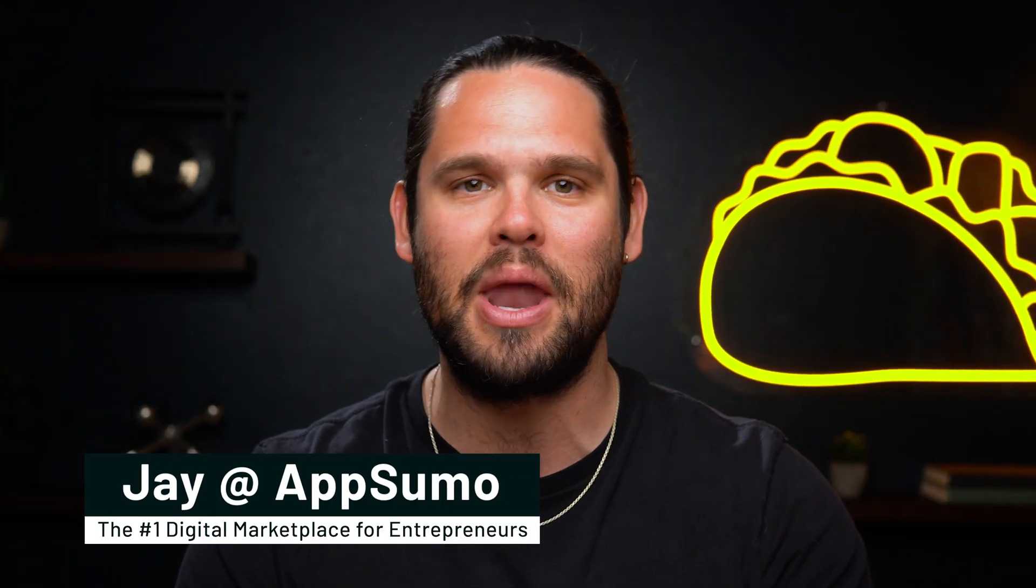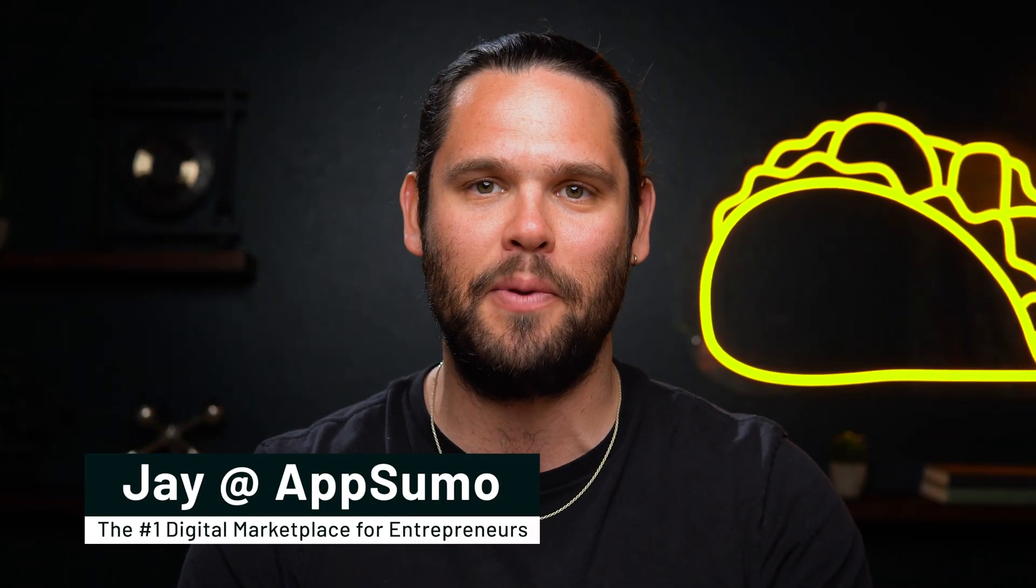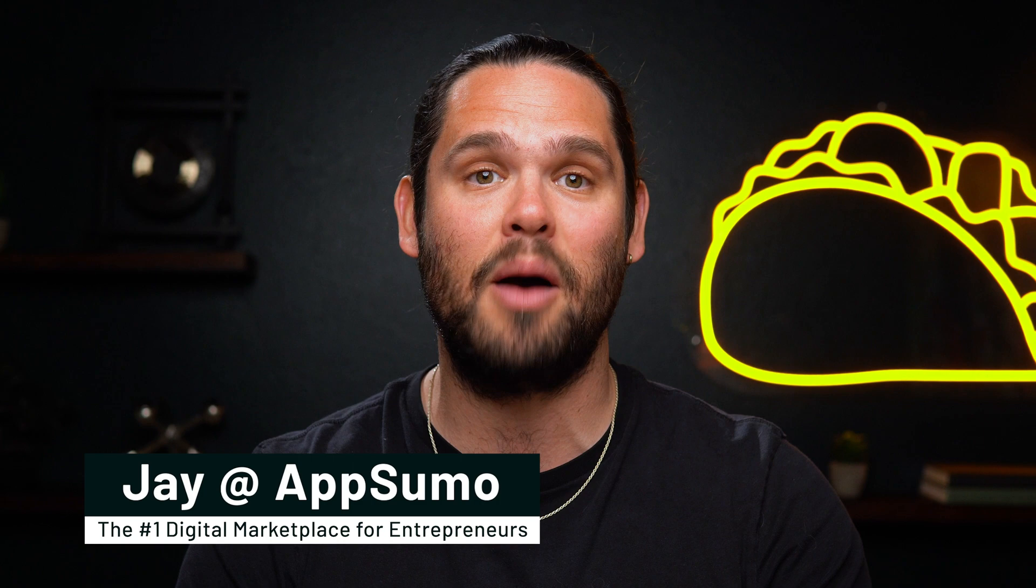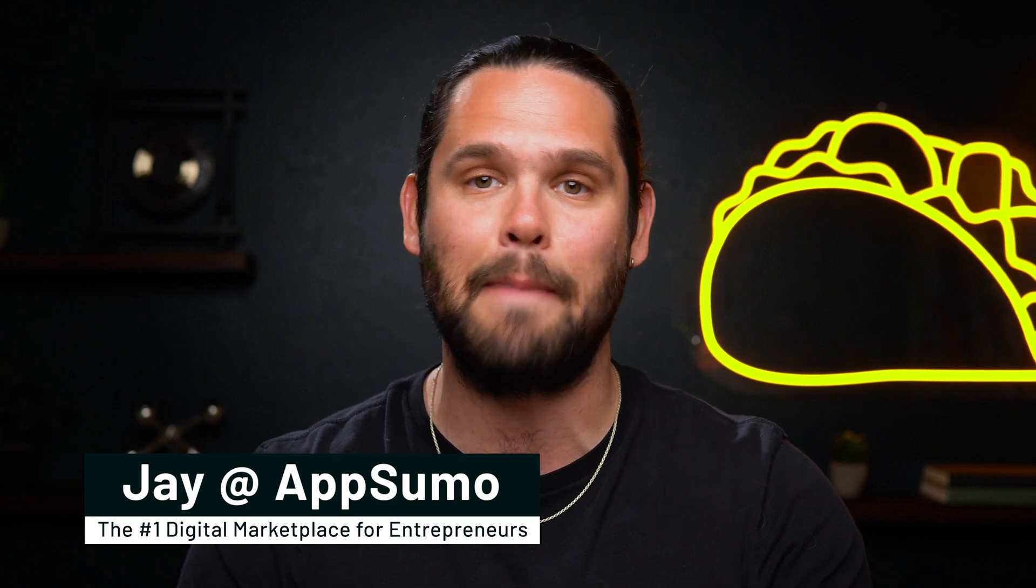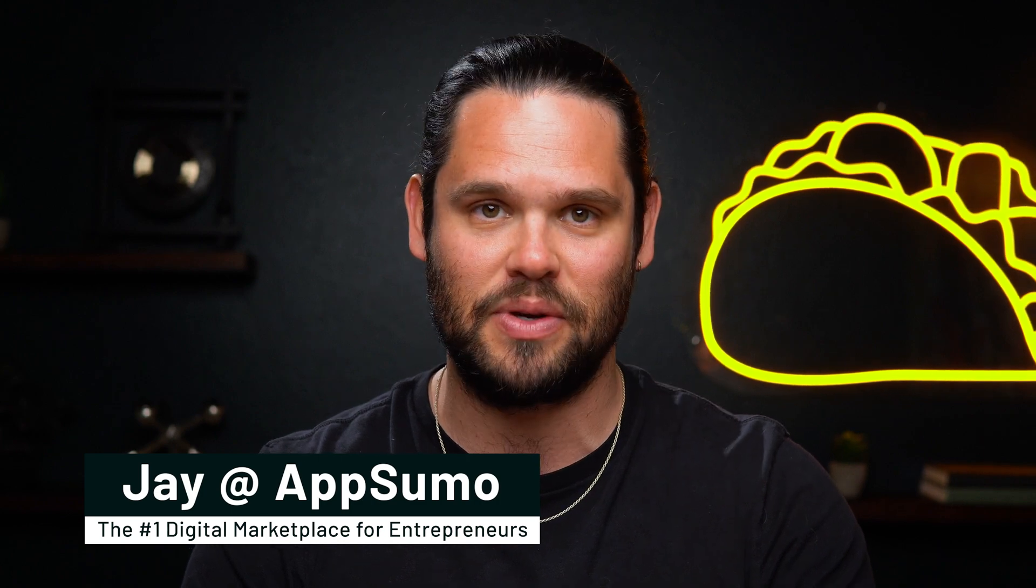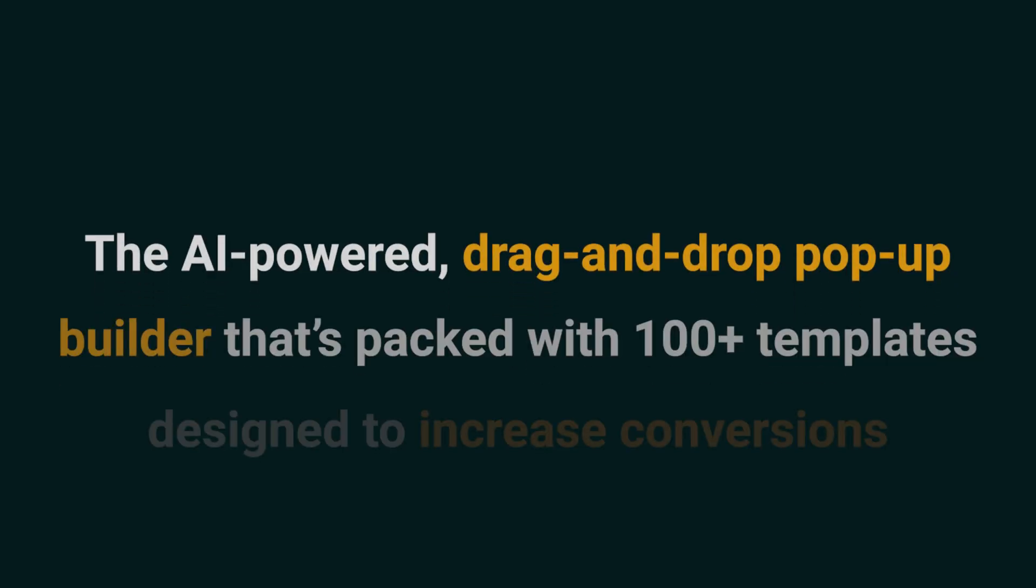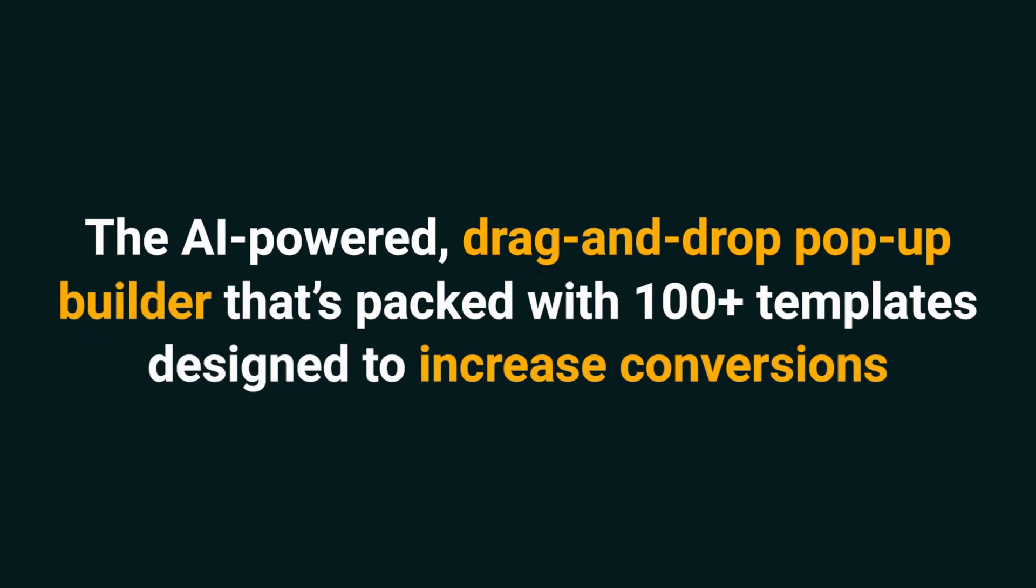What's good, Sumo-lings? I'm Jay with AppSumo, the number one digital marketplace for e-commerce, SaaS, and marketing peeps. Today, we're looking at Pop-Up Hero, the AI-powered drag-and-drop pop-up builder that's packed with 100-plus templates designed to increase conversions.